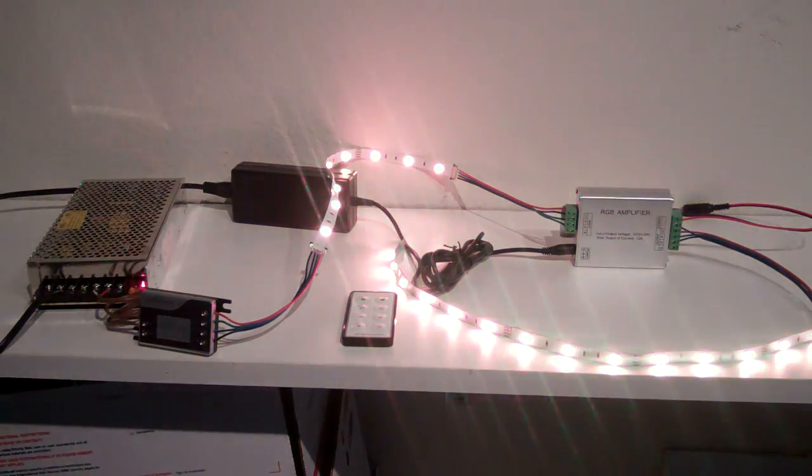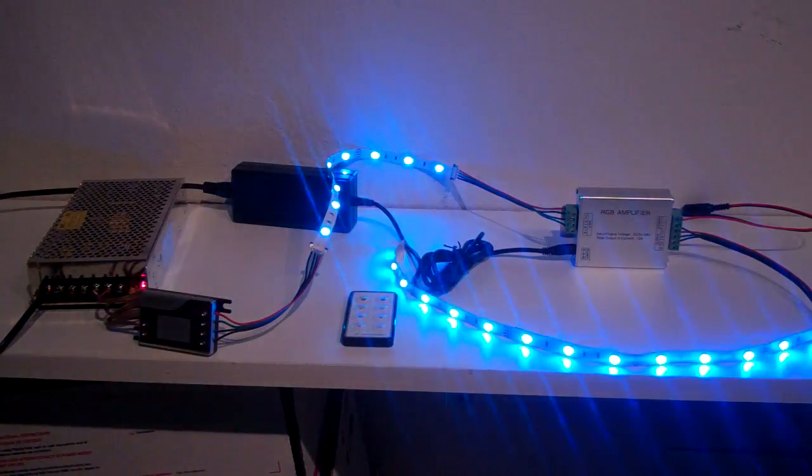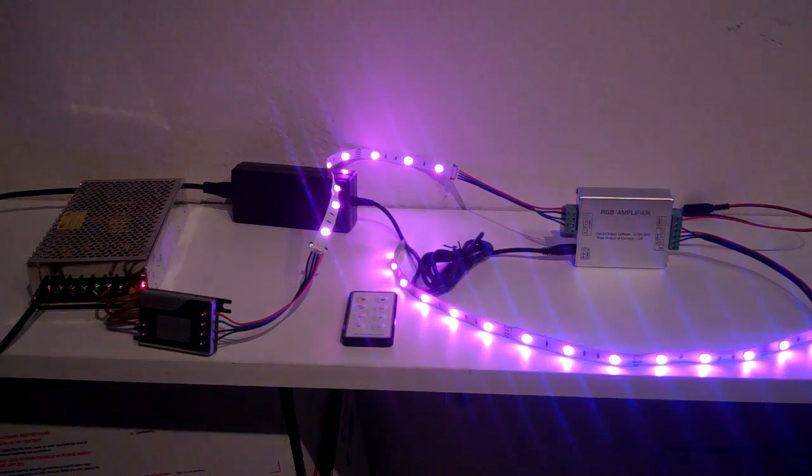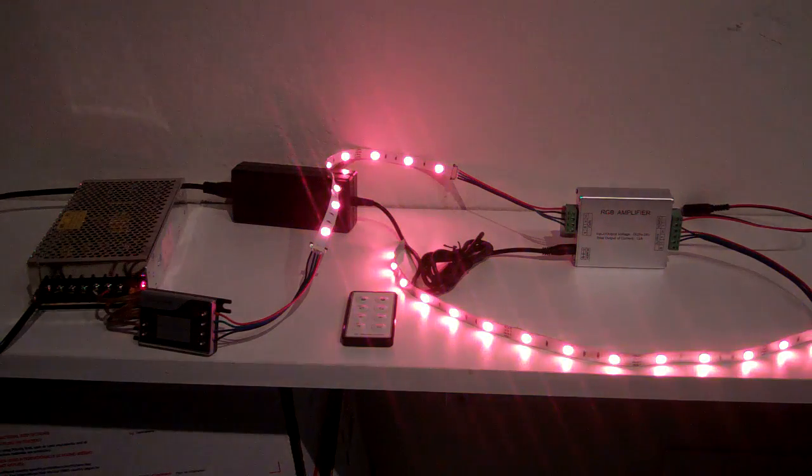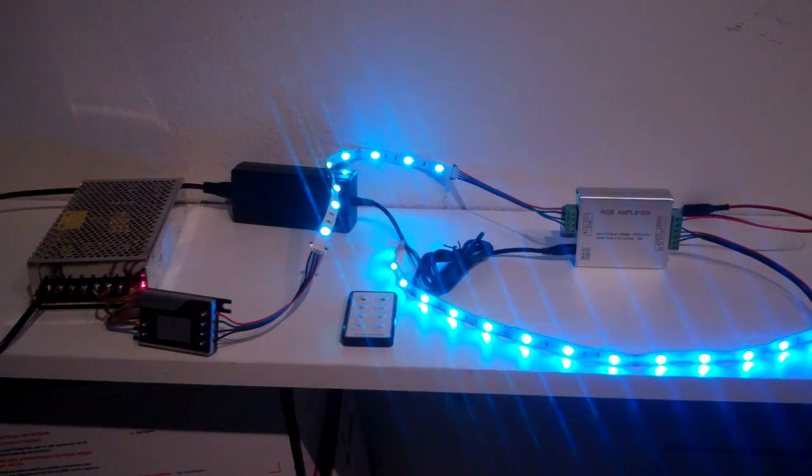Hi there, Ryan from FlexFire at LEDs.com, here to show you how to use and set up the RGB amplifier.